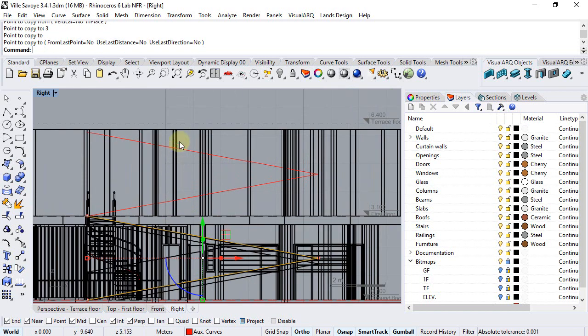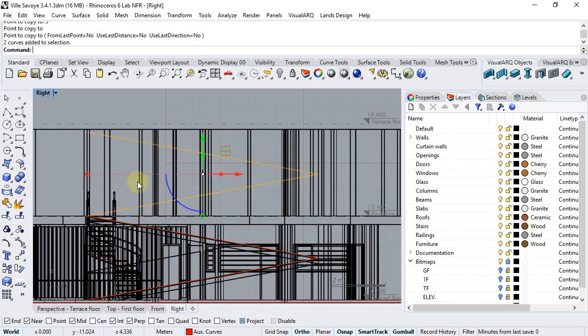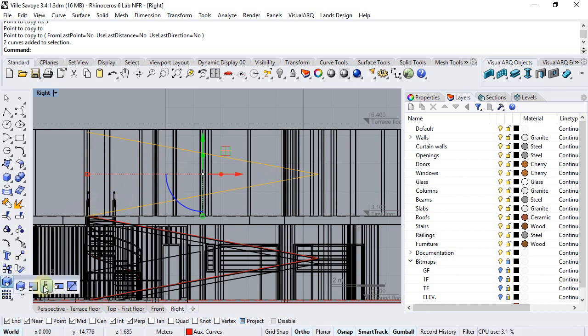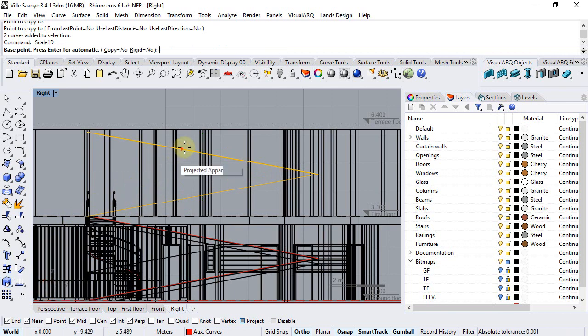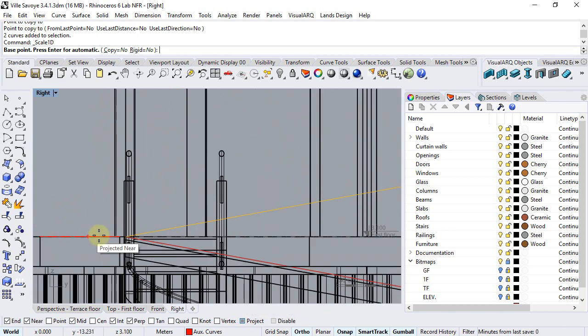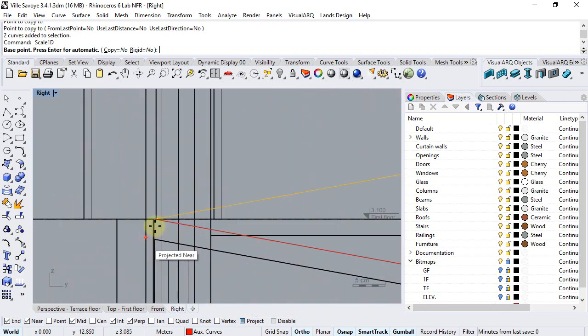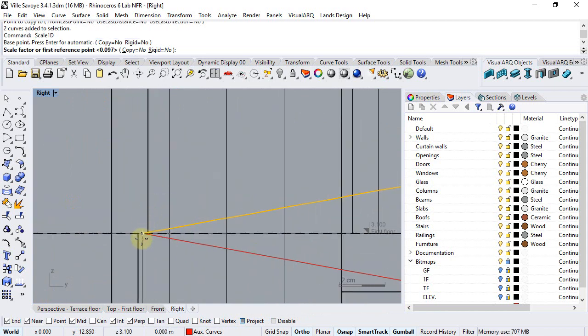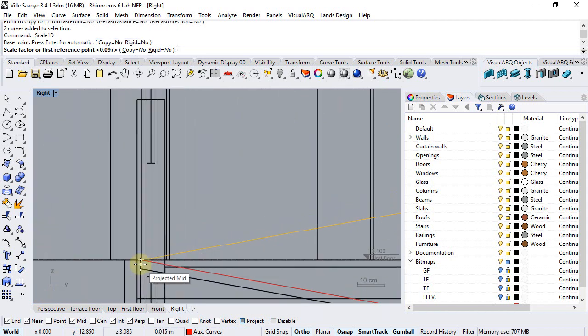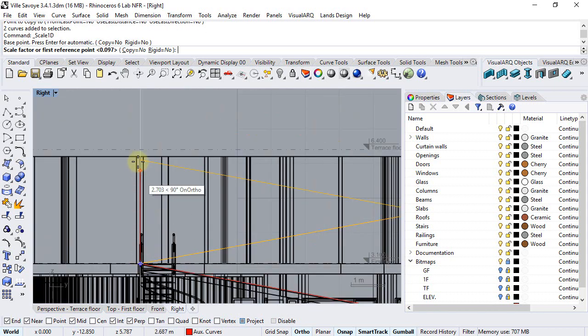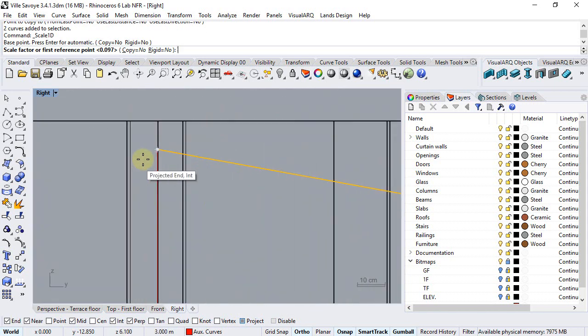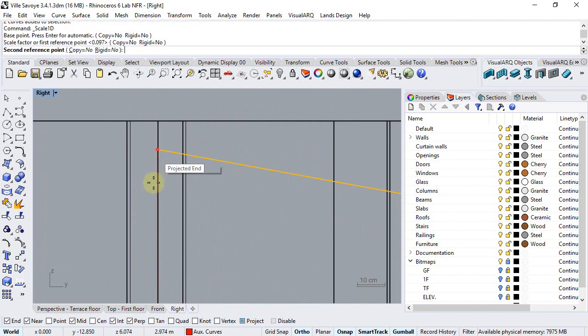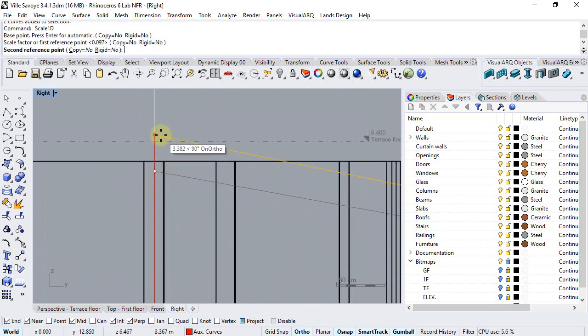Now the first floor is higher than the ground floor so we'll need to stretch or scale these curves in order to change their inclination. So we will run the scale 1D command, we make sure that the project OSNAP is on and from the start point to its end point we'll make it measure 3.3 meters.